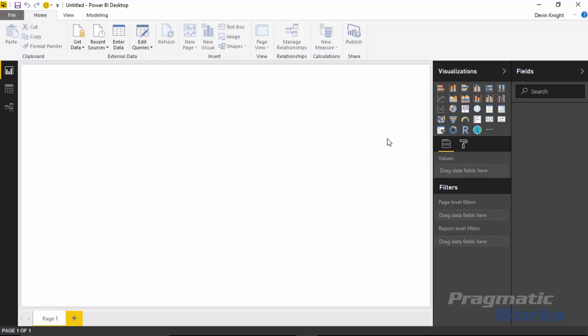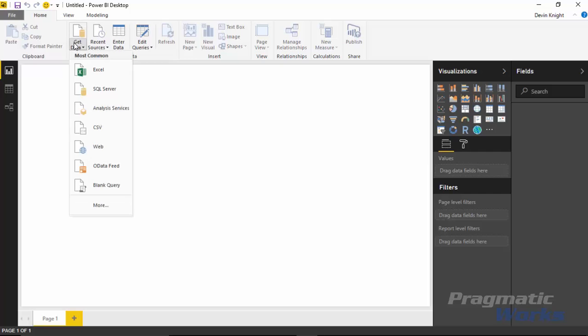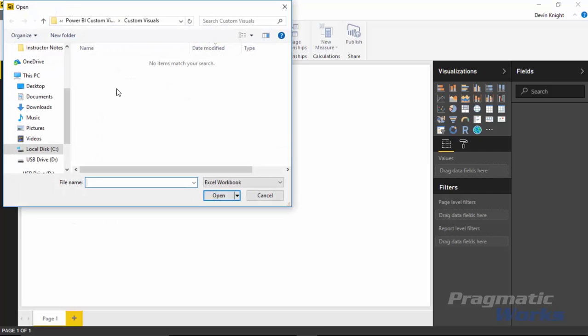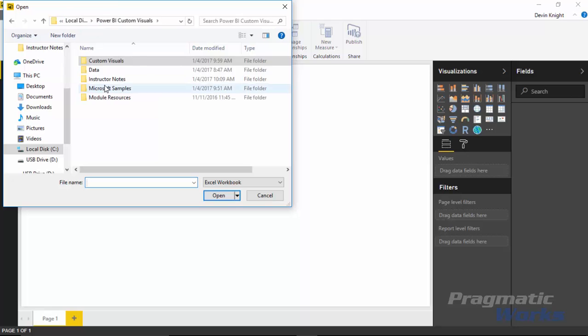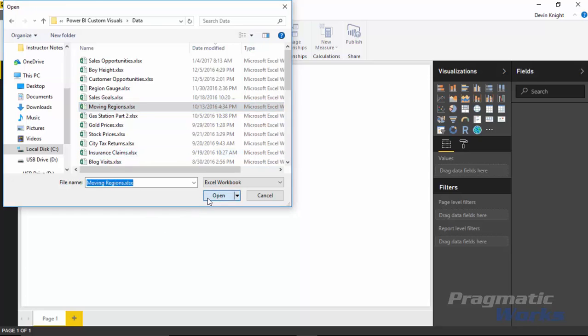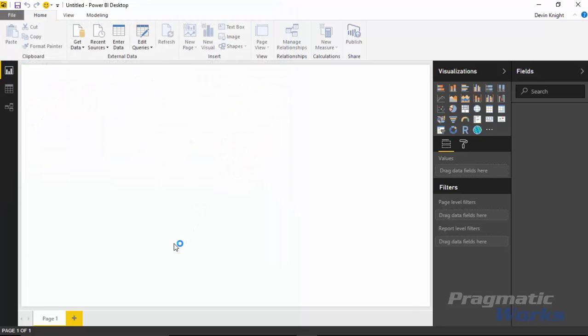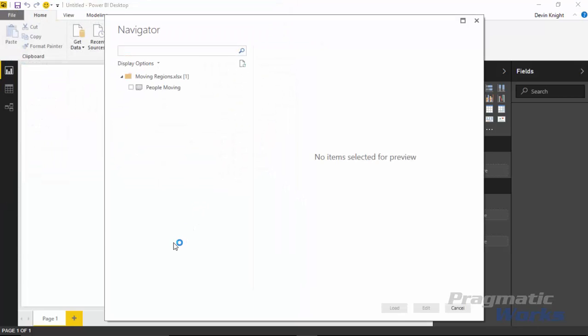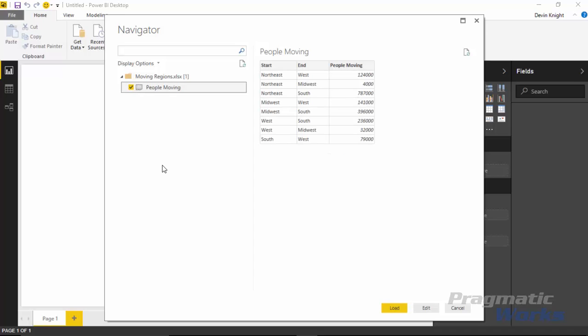We're going to start by going to get that data. We'll go up to the get data section here and we're going to select Excel. We're then going to choose underneath the data section here where I've stored all my data, a file here called movingregions.xlsx, and hit open. Once you hit open you'll be prompted with a navigator pane to select the spreadsheet from that workbook that you want to use. In this case we only have one called people moving, so we'll go ahead and select that and then click load.